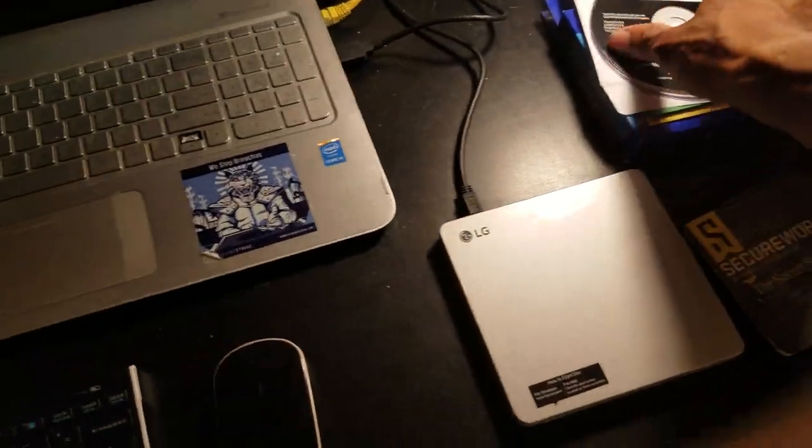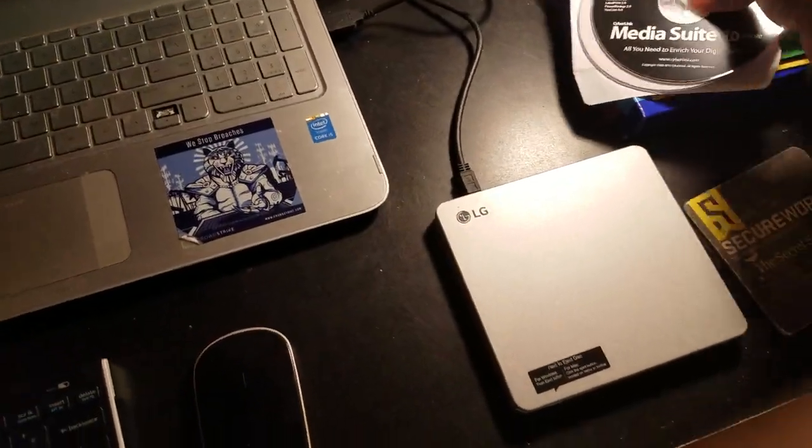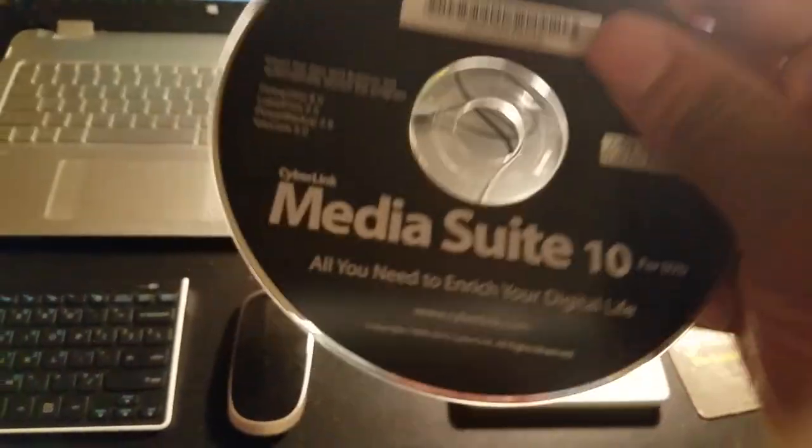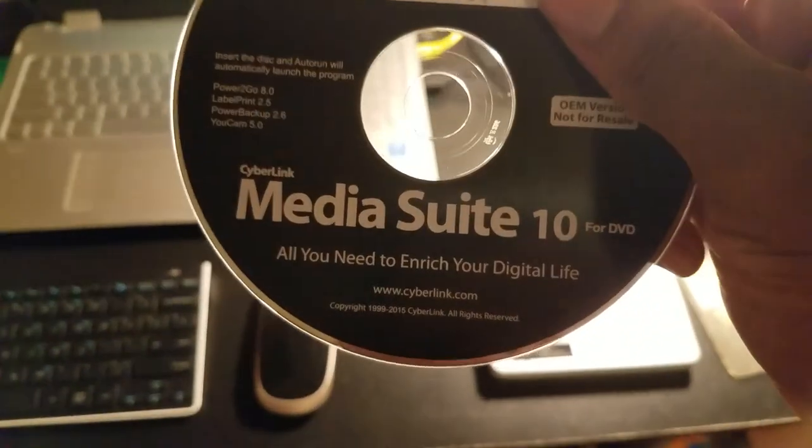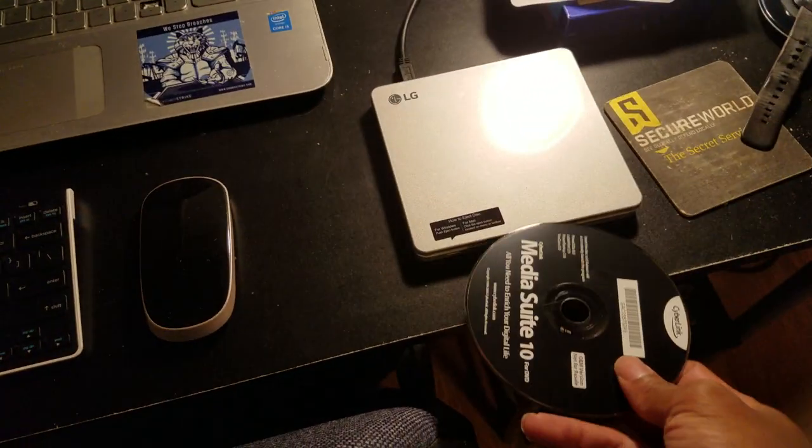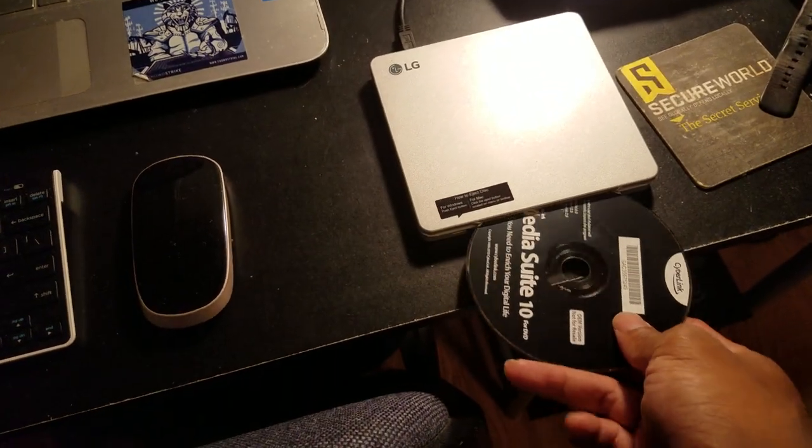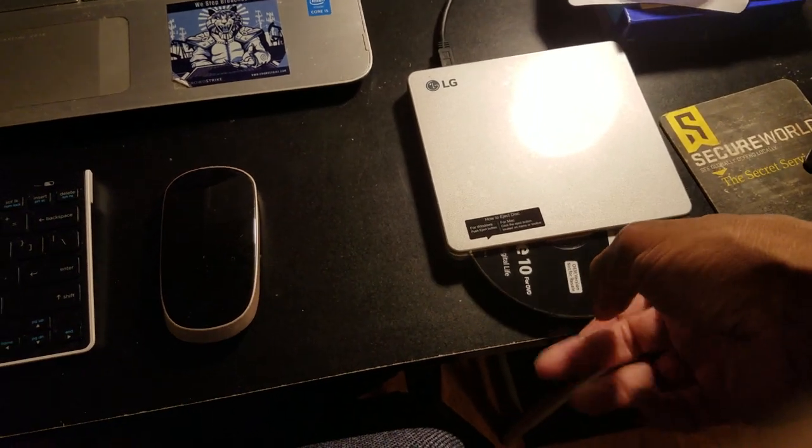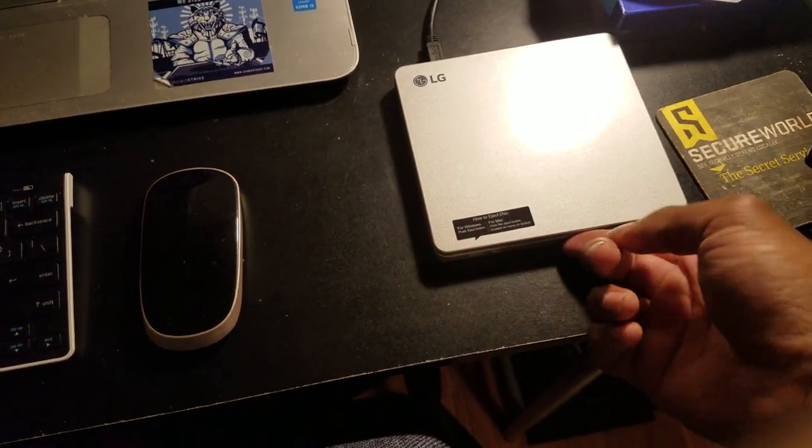Now what you need to do first is you'll need to install this CD, install the media suite software. Basically you just insert it. There's only one button on the device.